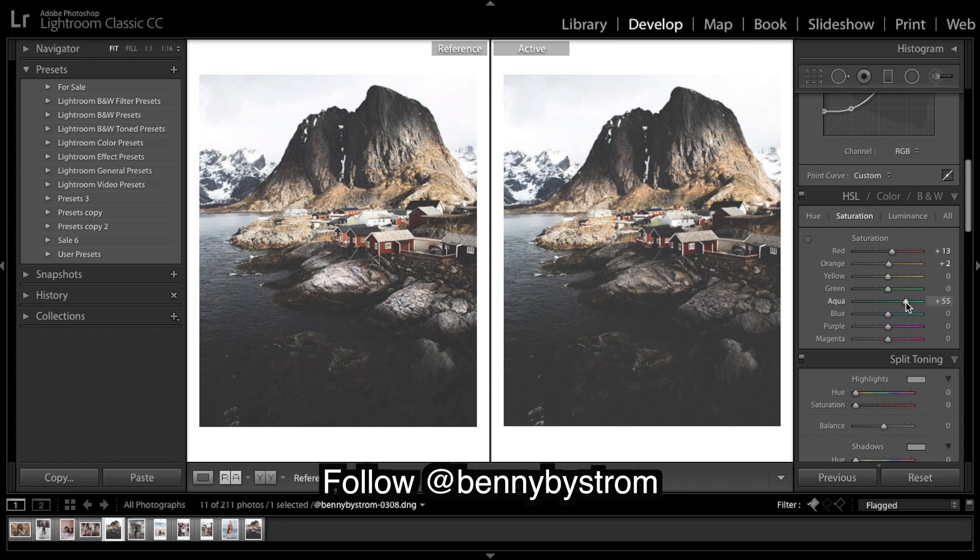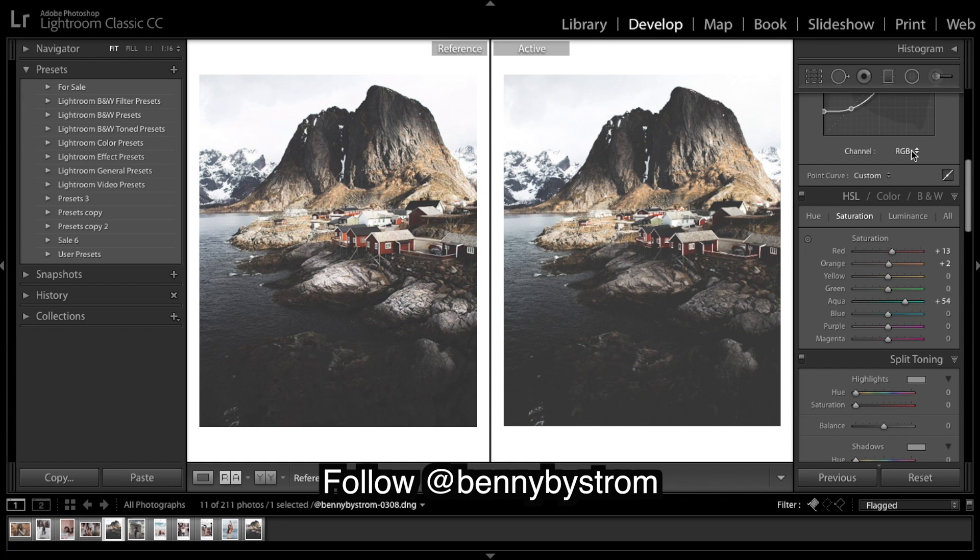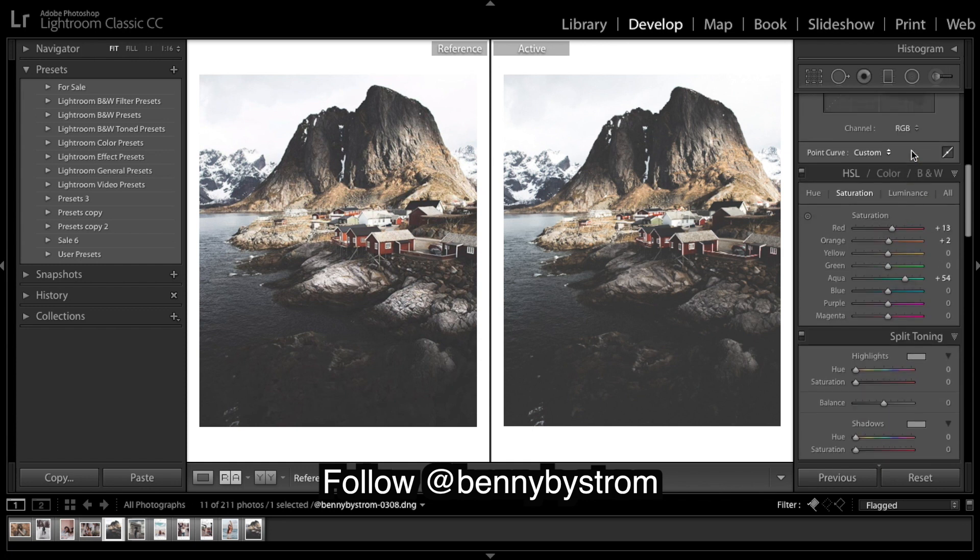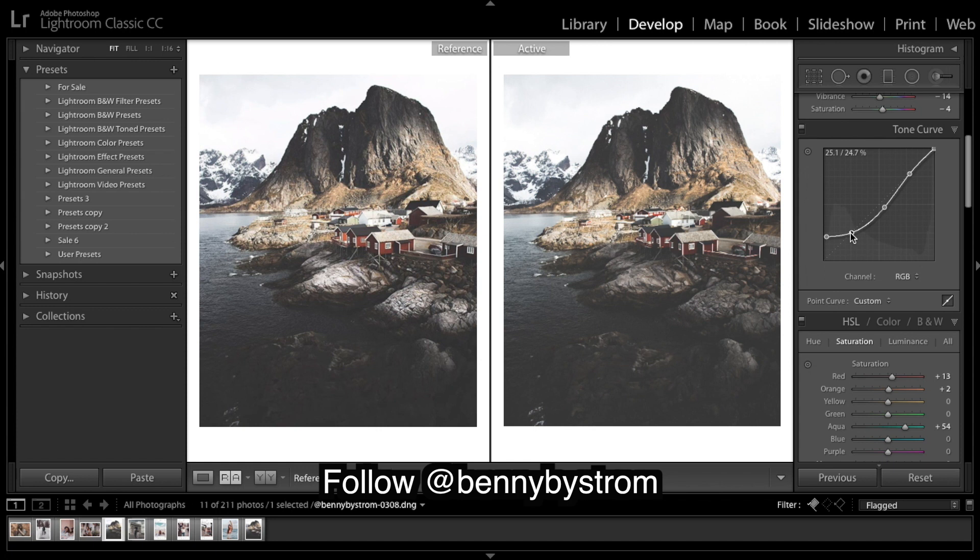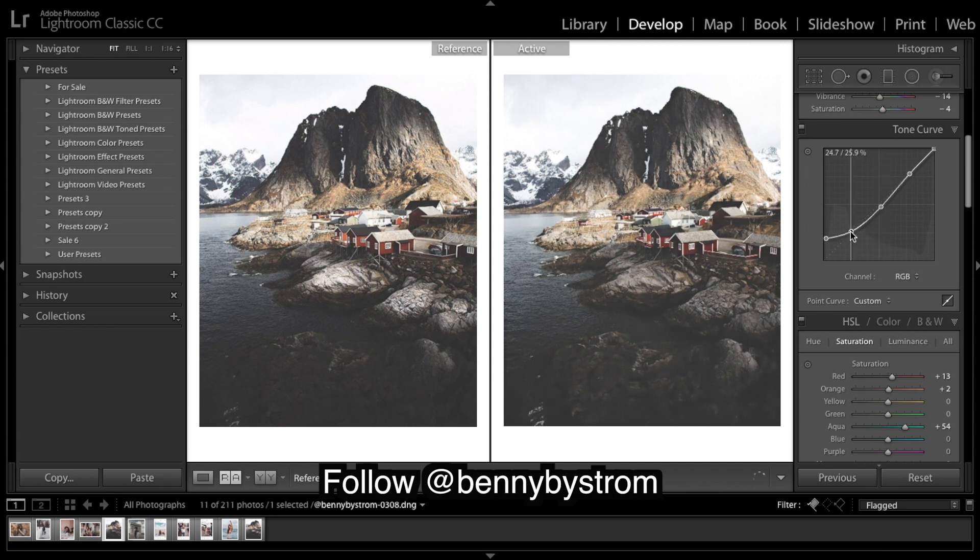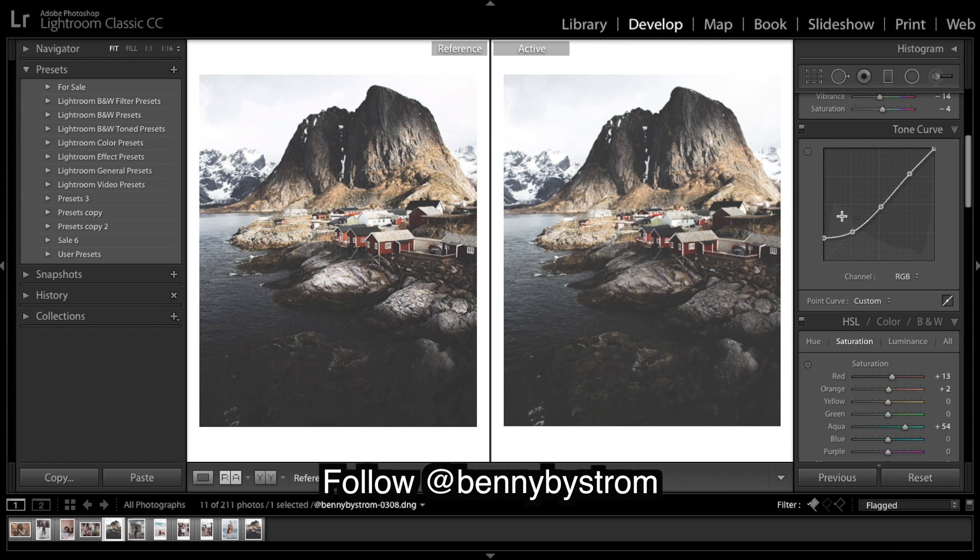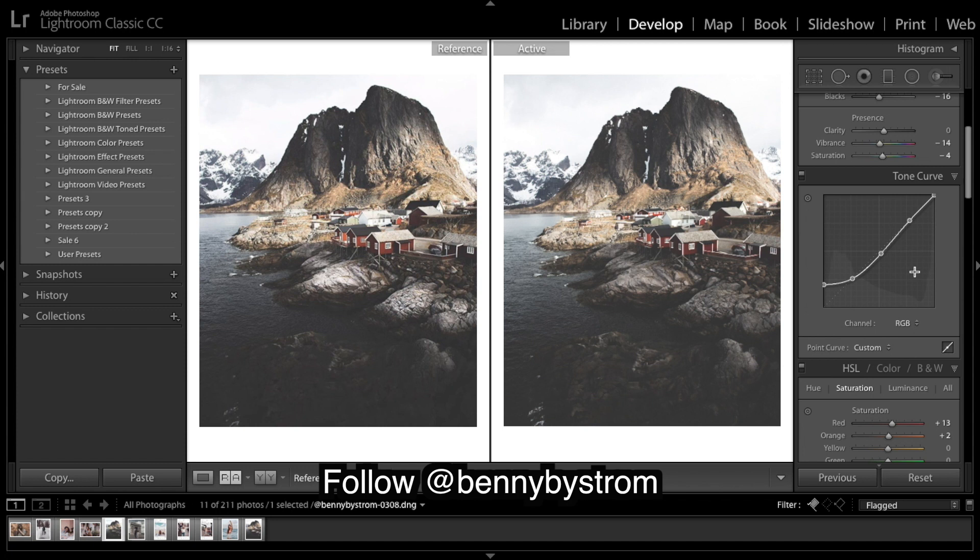Maybe we'll see what the aqua does. Not too much. Trying to bring out that water. And now I think we're looking pretty good. We're a bit too dark, so I'm gonna come back and play with my tone curve a little. Or I'm just gonna go with that amount of fade.